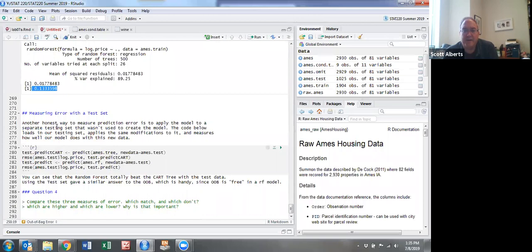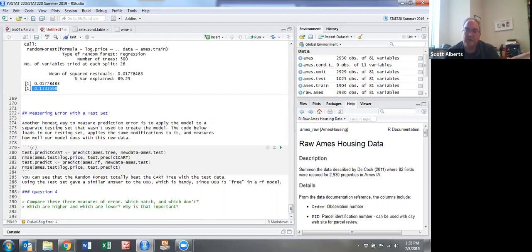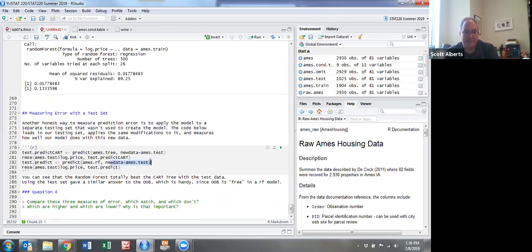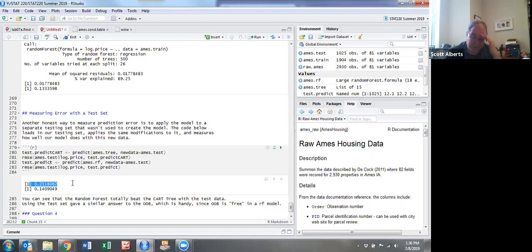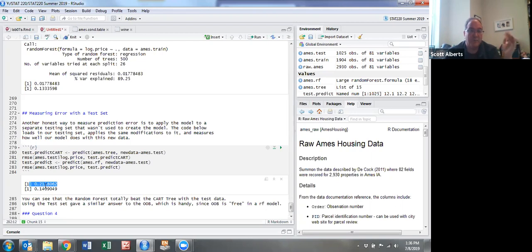The other way to do it is to use a test set. Since we split the data in two parts, we use the training data to make a model and compare it against the test set to see how well it works. Here you can see we're using the same predict command but now we're putting in ames.test, and we're doing it with both the CART and the random forest. We're calculating the RMSE. For CART, our root mean squared error was 0.21. That's a weird number because it's RMSE of log dollars.